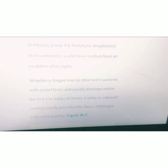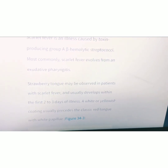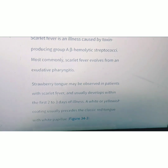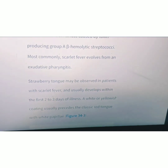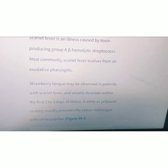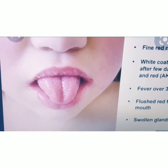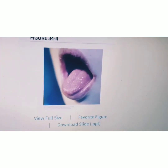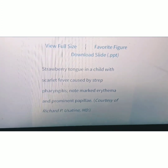In case of scarlet fever, we mainly see strawberry tongue. Strawberry tongue is associated with scarlet fever and usually develops in the first two to three days of illness. A white or yellowish coating precedes the classic red tongue with white papilla. This picture represents strawberry tongue as seen in a child with scarlet fever due to streptococcus pharyngitis.